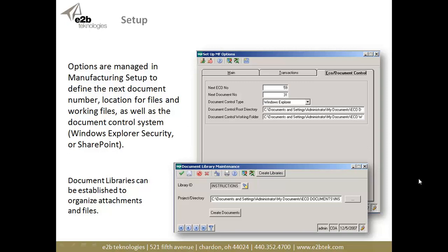There are a couple of directories you get to define: the root directory for where you're storing documents, and a working folder. When you check a document out — say an AutoCAD file — it's not available for anybody else to make changes to. You check it back in, it moves from the working directory back into the system as a new revision. We also give you the ability to maintain different document libraries, essentially a file structure to organize documents into groups to make them easier to find.